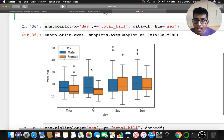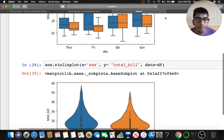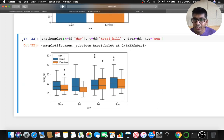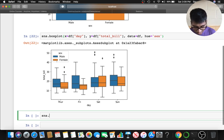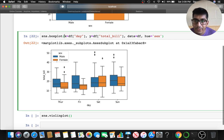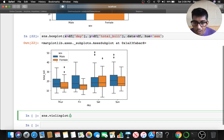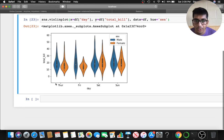Once done with the box plot, we have the violin plot, which gives more information about the data — basically it shows us the distribution. The violin plot takes the same arguments and you can give the hue parameter to separate the data. Here you can see the nice violin plot showing the distribution.